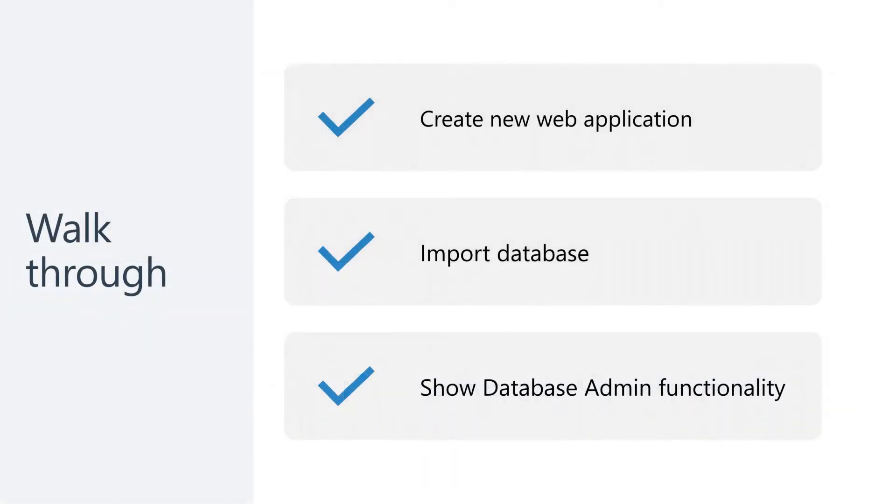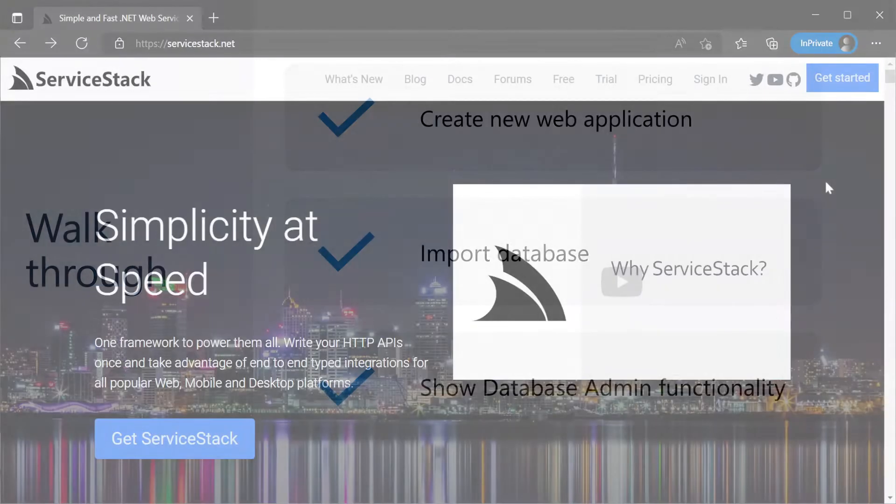To get a better idea of the functionality available in the Admin Database feature plugin, let's create a new project with everything we'll need and add multiple SQLite databases and browse, filter and query the data in its web UI.